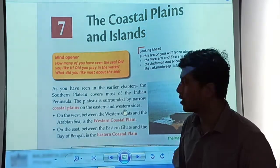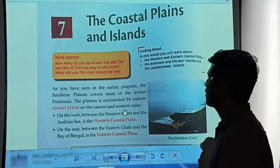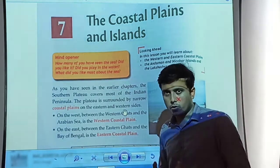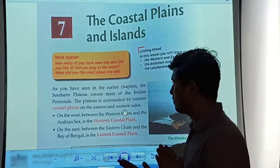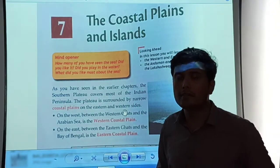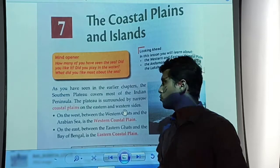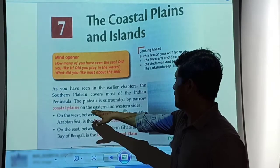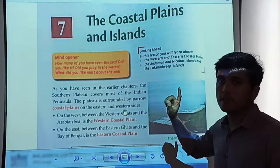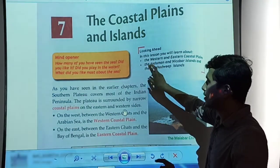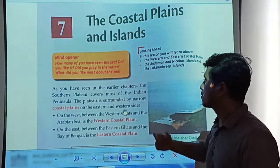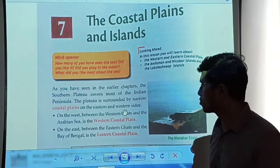As you have seen in the earlier chapter, the southern plateau covers most of the Indian peninsula. The southern plateau is divided further into the central highlands and the Deccan plateau. The plateau is surrounded by narrow coastal plains — the western coastal plain and the eastern coastal plains.